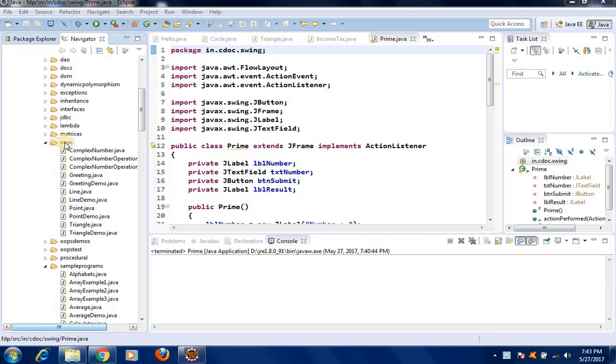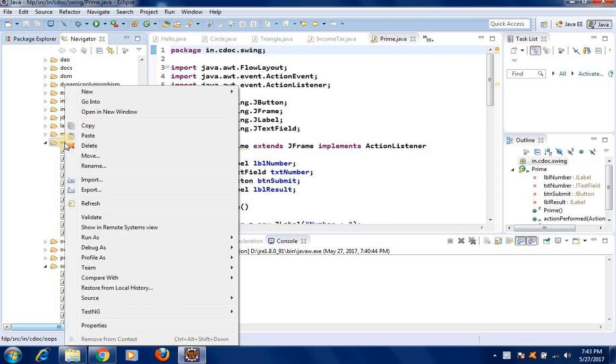Let us write a program to find out the area and perimeter of a triangle in Java using object-oriented philosophy.